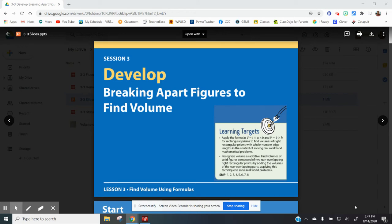Hi, welcome to Ready Math. This is going to be Lesson 3, Session 3, and it will be covering pages 43 through 46 in your Ready Math workbook. So if you have your Ready Math workbook out and ready to go, please turn to page 43.